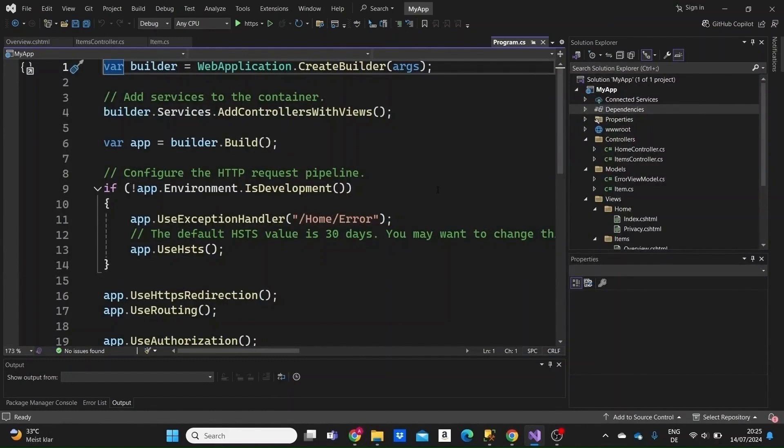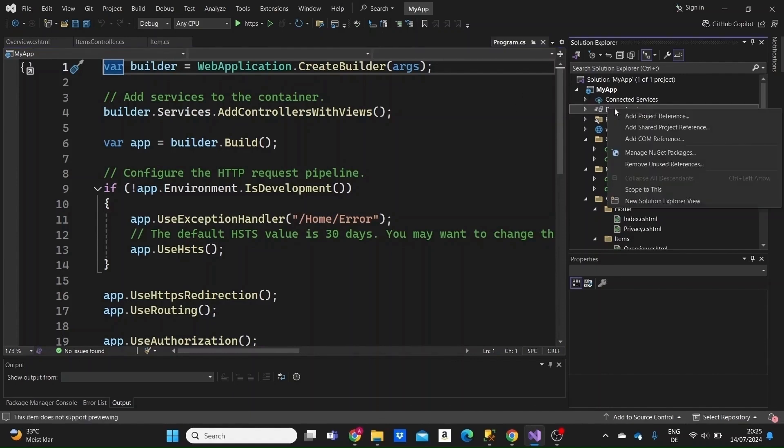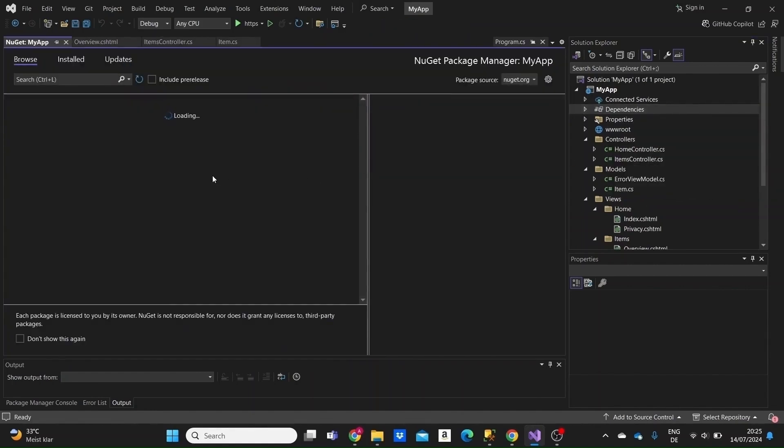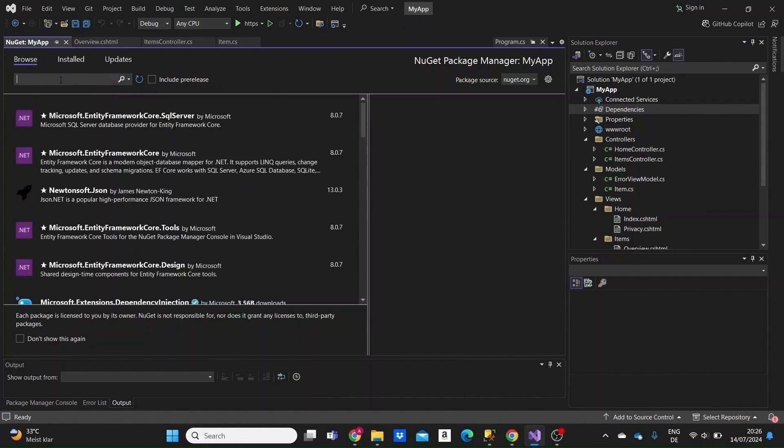We're going to start with the Code First approach and we are inside our MVC Web App template in Visual Studio. The first thing we need to do is go to the dependencies, right-click and select Manage NuGet Packages.